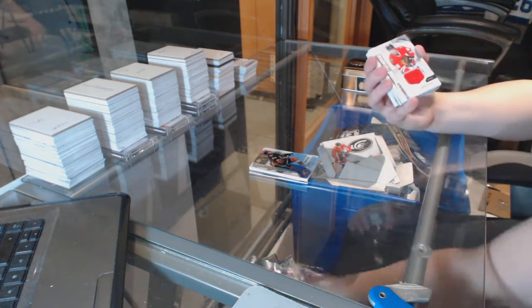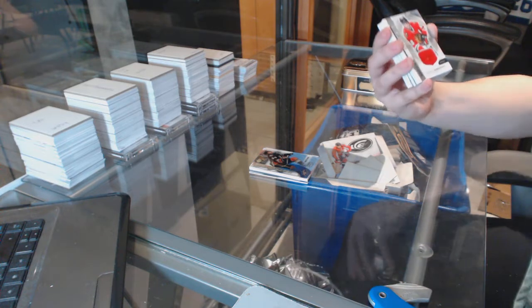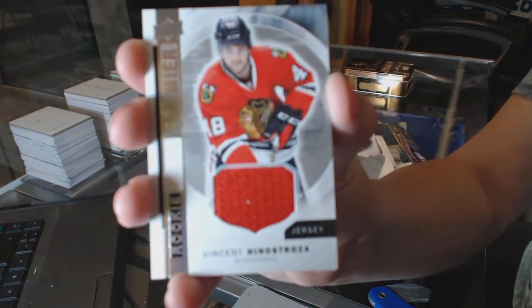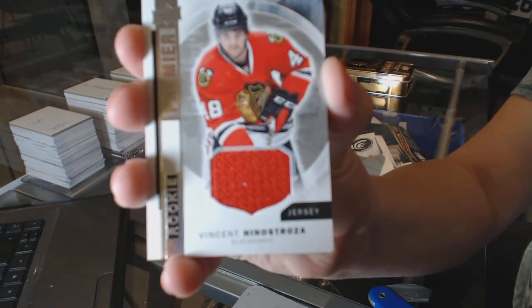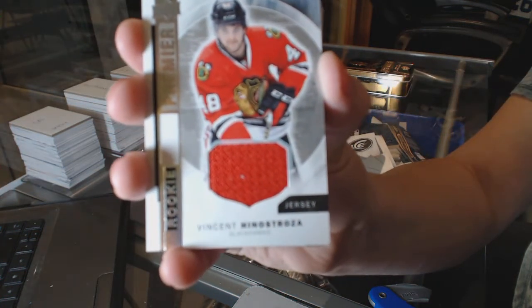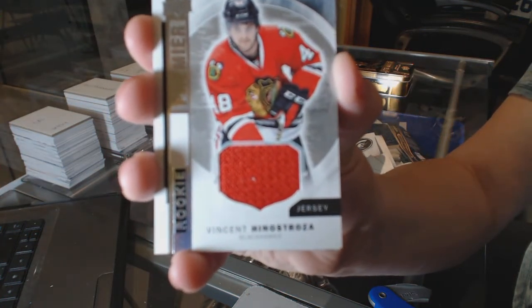We've got a rookie base jersey of Vincent Tinnestrosa for the Chicago Blackhawks. Hi Dwayne!